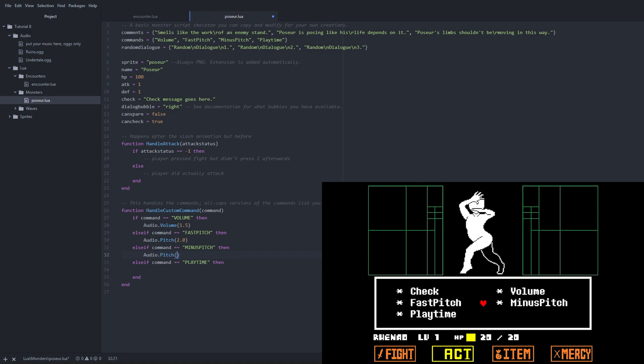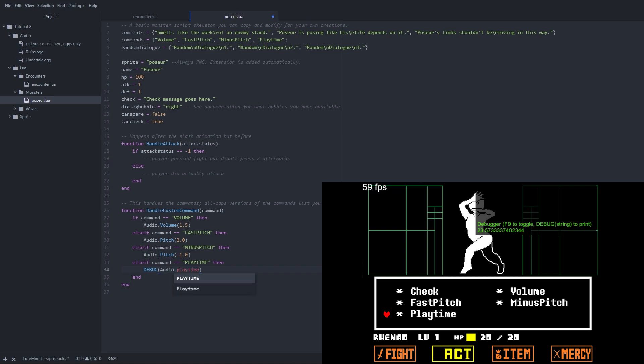Lastly, we have total time and play time. Total time simply returns how long the currently played track is in seconds, while play time returns the current play position of the music track in seconds.